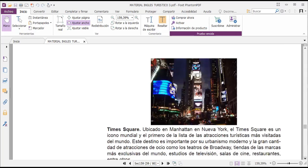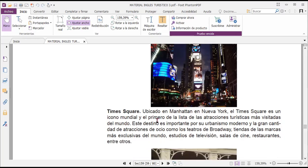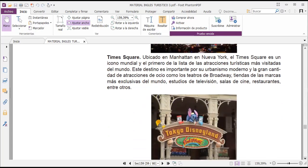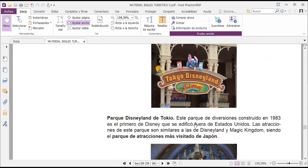Here we have, for example, Times Square in New York, Manhattan. Times Square is a world icon and number one on the list of the most visited tourist attractions in the world. This destination is important for its modern urbanism and the large number of leisure attractions such as Broadway theaters, stores of the world's most exclusive brands, television studios, cinemas, restaurants and many other places. We also have Tokyo Disneyland, a theme park built in 1983 — the first Disney park built outside the United States, with attractions similar to Disneyland and Magic Kingdom, making it the most visited amusement park in Japan.